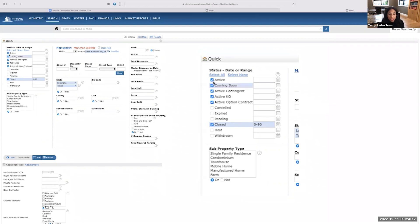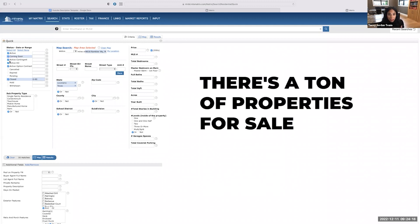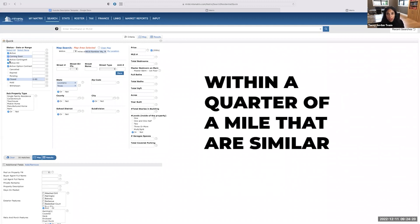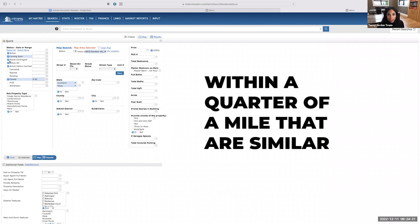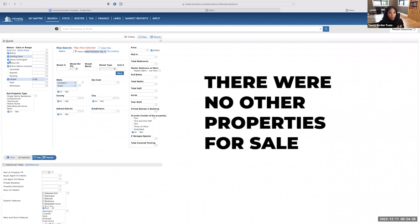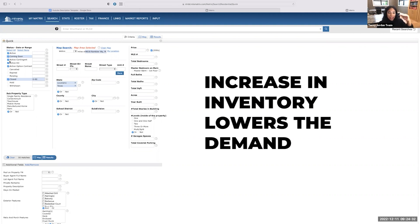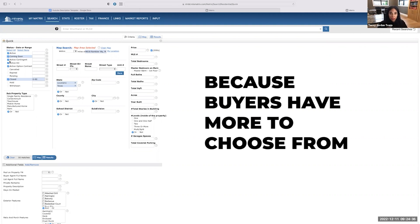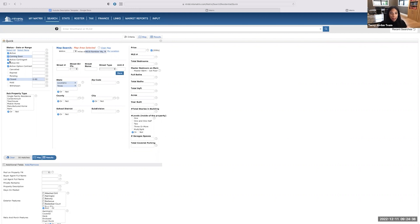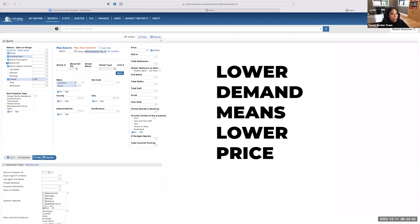I also want to see the coming soons and the actives because that's going to tell me my competition. So if there's a ton of properties for sale within a quarter of a mile that are similar to the subject property, I know I'm going to have to price it lower than I would if there were no other properties for sale. Because increase in inventory lowers the demand because buyers have more to choose from. And that lower demand means lower price.